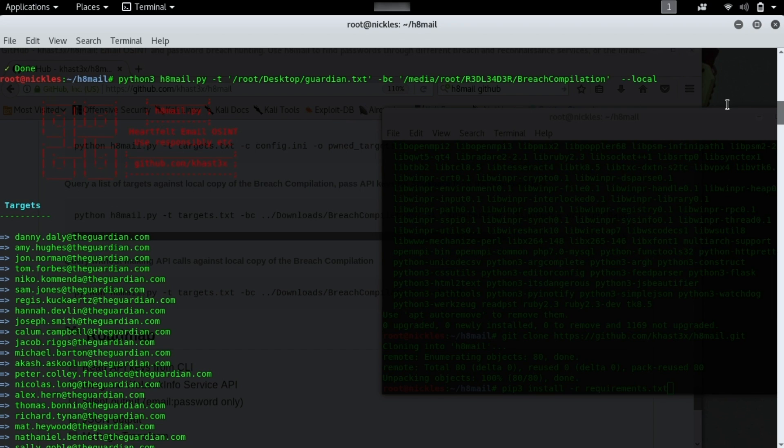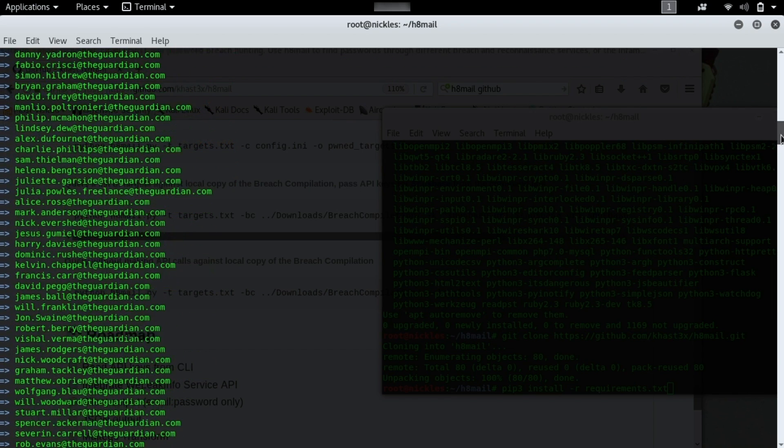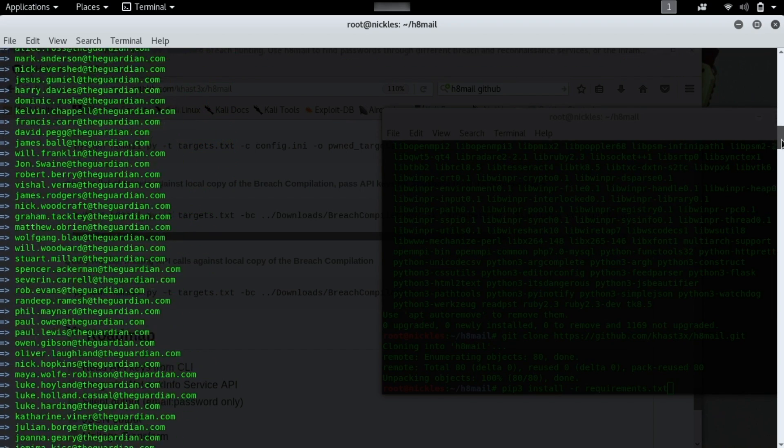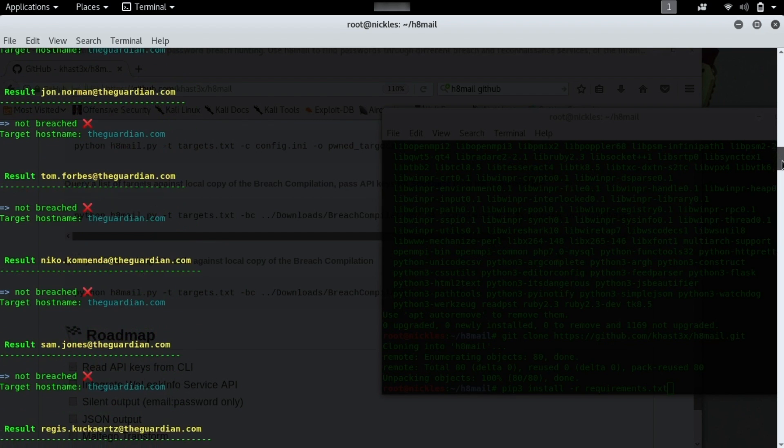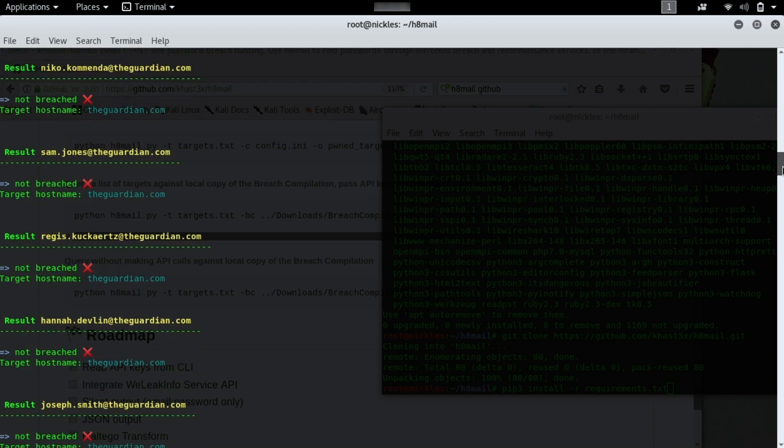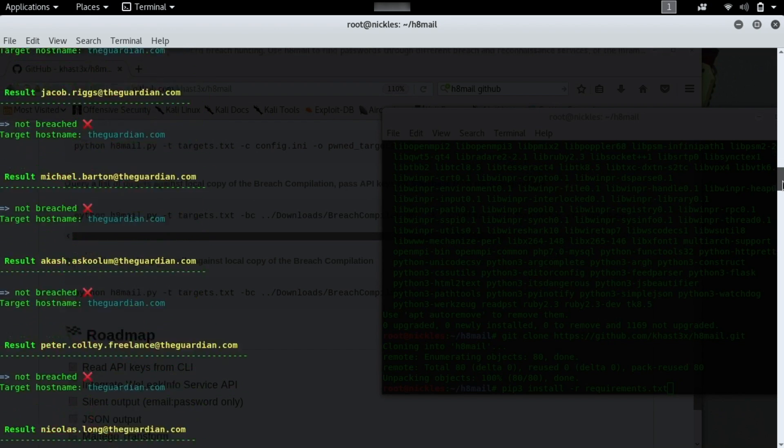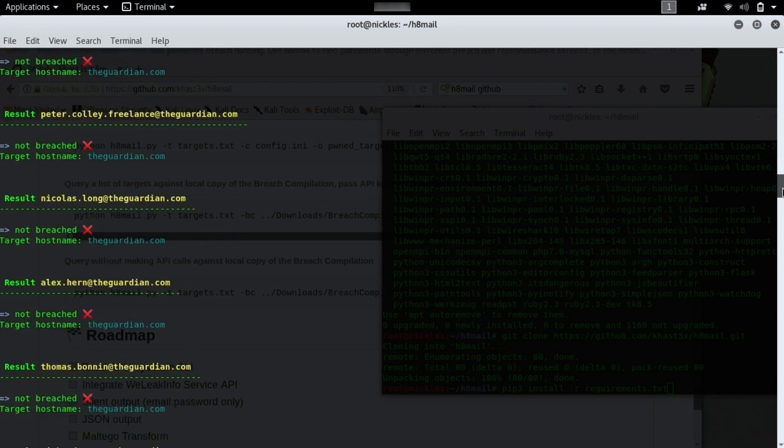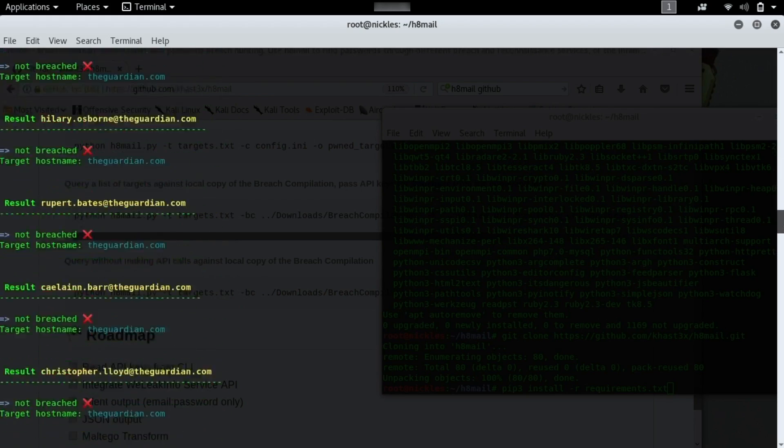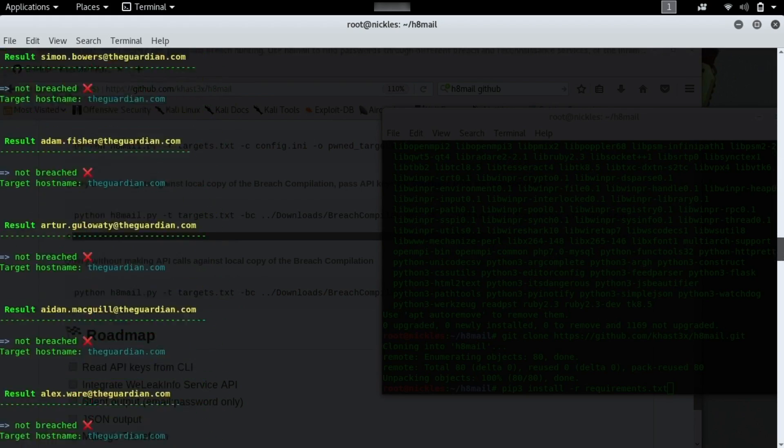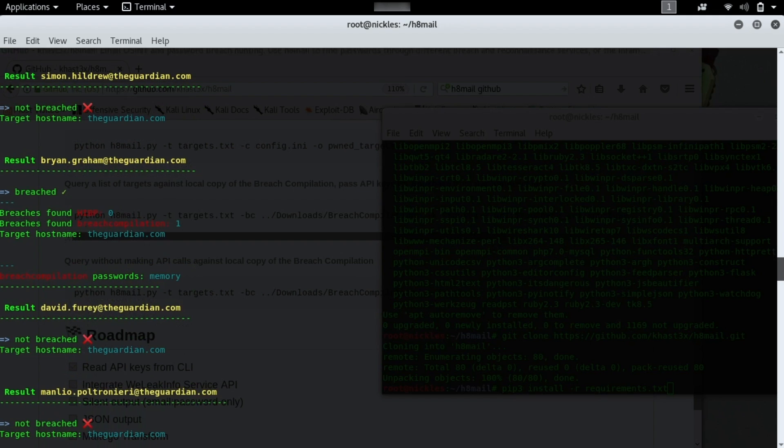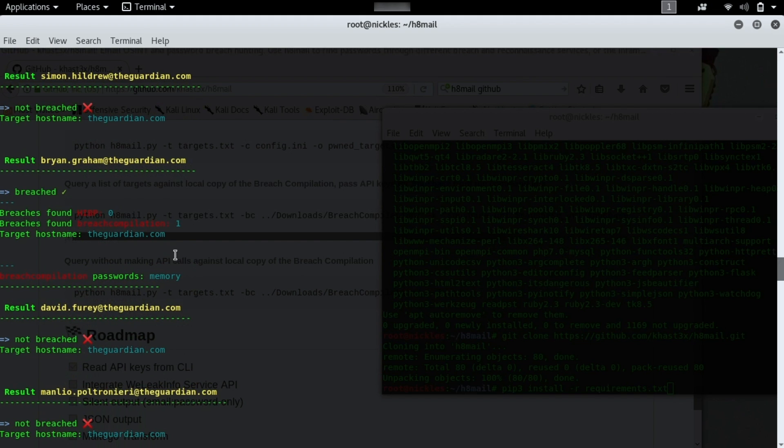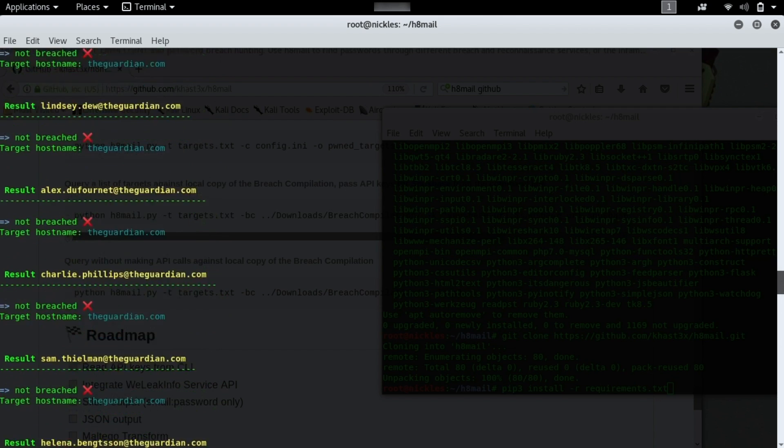And then when we press enter, we can see that it parses every single file, every single email address in this list that we've given it that we found via the Harvester. When I scroll through, we see that most of them don't have any breaches, but importantly, a couple of them do. And the passwords associated with them are truly terrible.